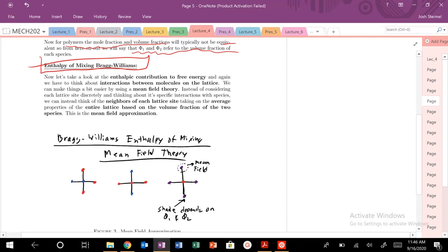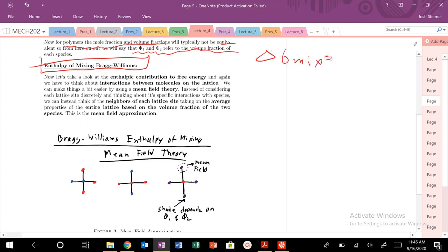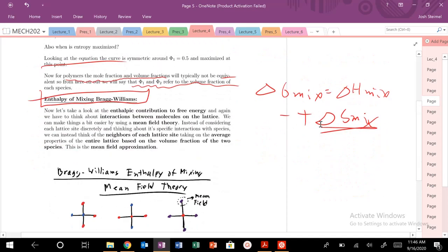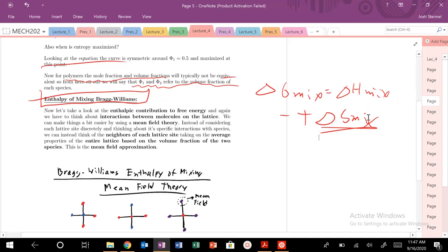Today we're going to discuss the entropy of mixing for Bragg-Williams — basically the free energy of mixing. Last time we did the delta G of mixing, and today we're going to work through delta H of mixing minus T delta S of mixing. The big conclusion was that entropy of mixing will always drive us to mix, because we have more configurations in the mixed state. The driving force against mixing — staying phase separated — is the enthalpy of mixing.